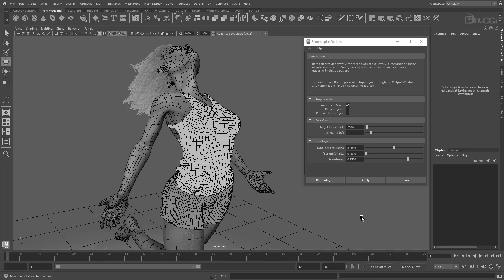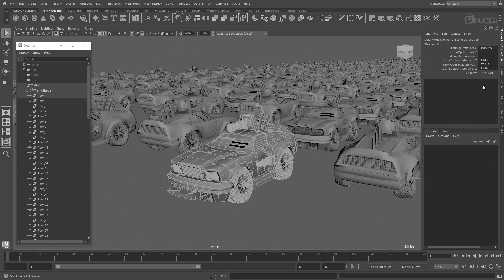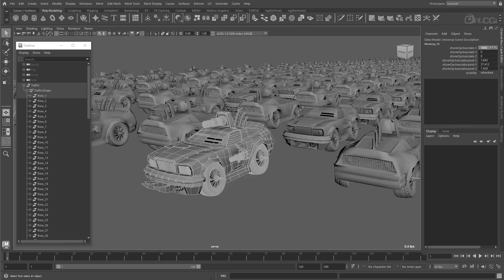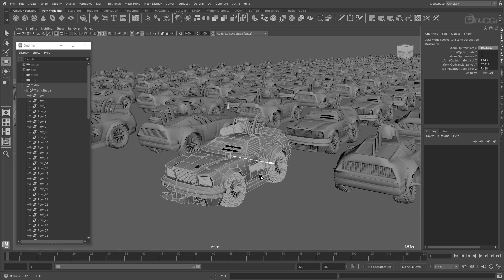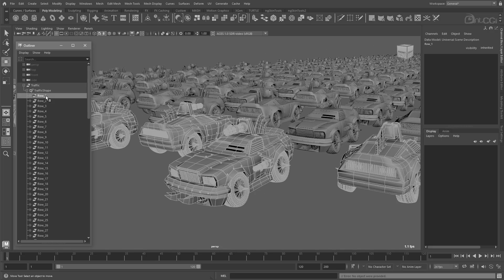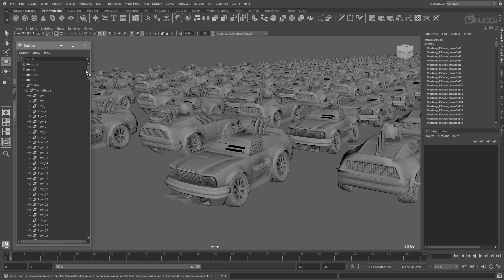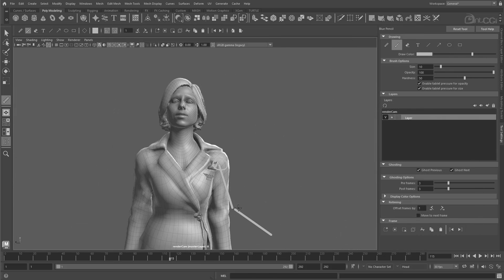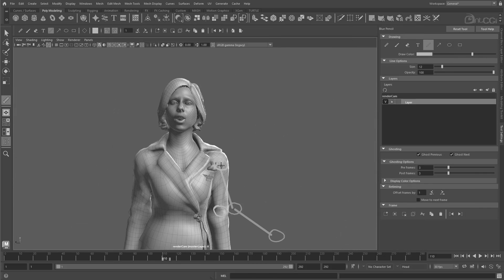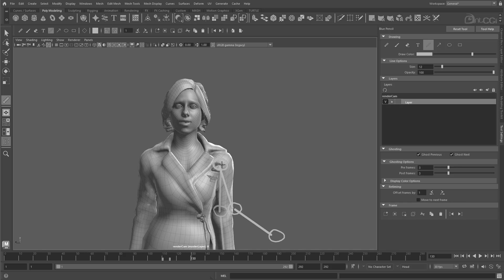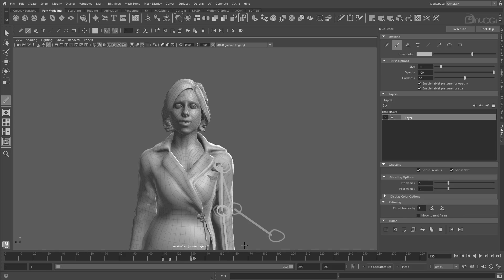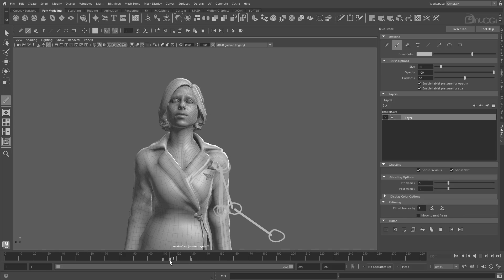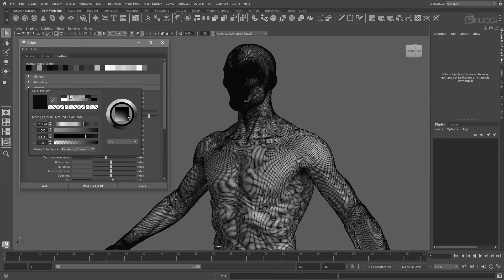One of the big focuses this year has been on Maya's modelling tools, with Autodesk focusing on functionality as well as performance. But other areas like animation, rigging, and USDs have also seen improvements. This release also sees a shift over to Python 3, so Python 2 will no longer be supported. So grab a drink, sit back, and let's take a look at what's new.